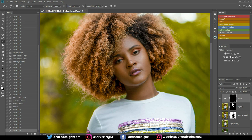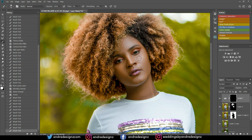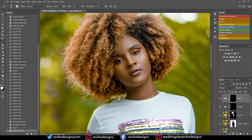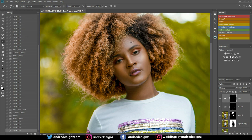I'm going to do the nose bridge, a little part of the forehead, the cheek, and under the eye, then the chin. Then on the Burn layer, still at 1% flow, I'm going to do the side of the cheek, the side of the nose bridge, and the neck.